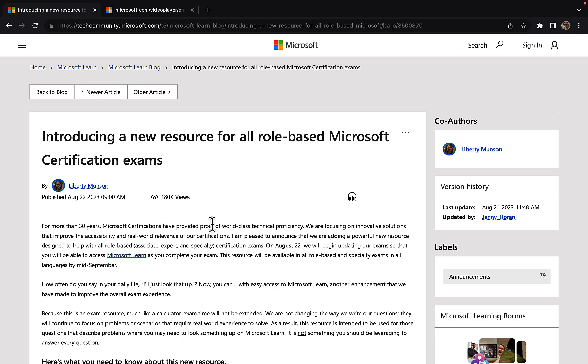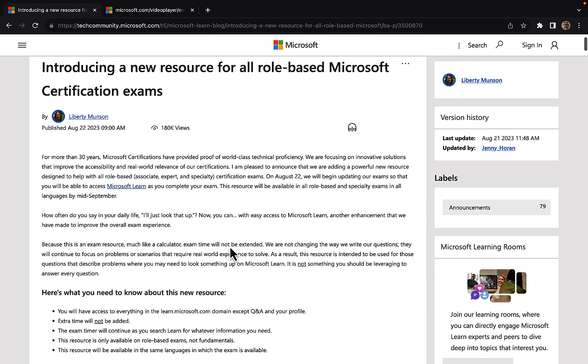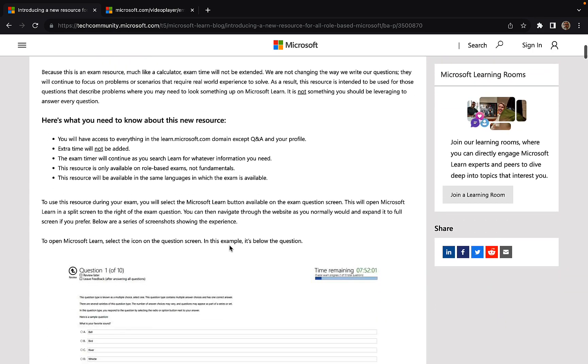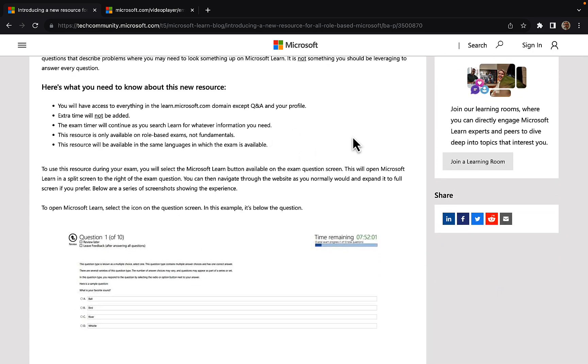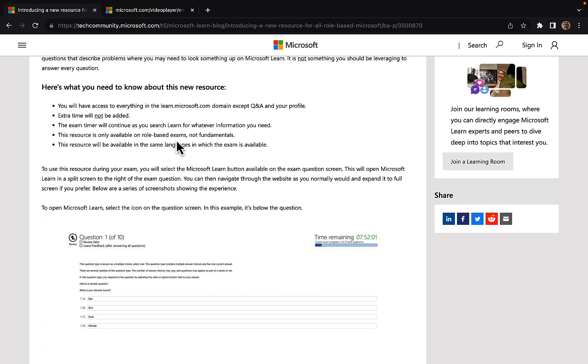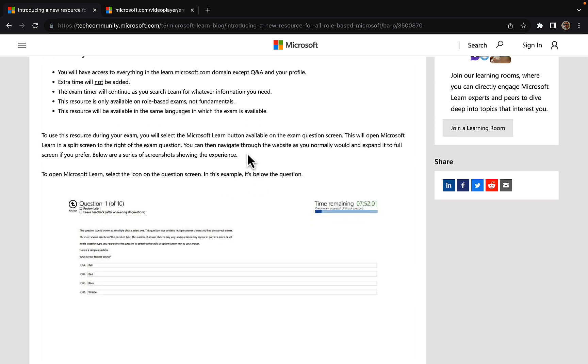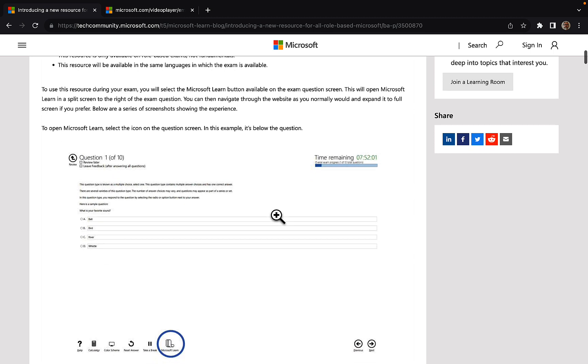So what does this actually look like? If we scroll through the article, it shows you everything that you need to know about the resource. You will have access to everything in learn.microsoft.com except Q&A and your profile. It's important to note that extra time will not be added. The exam timer will continue as you search for whatever information you need. The resource is only available on role-based exams, not on fundamentals. So any of the 900 exams, you're not going to get this capability just yet. And this resource will be available in the same languages in which the exam is available.